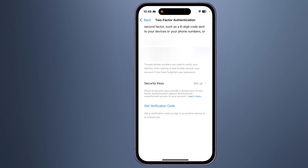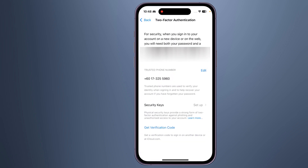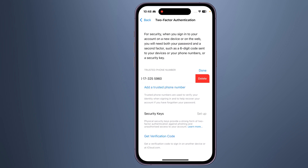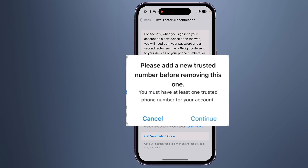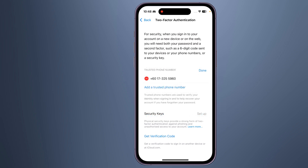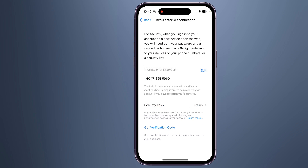4. Next to Two-Factor Authentication, click on Turn Off Two-Factor Authentication. 5. Follow the on-screen instructions to complete the process. Keep in mind that turning off two-factor authentication for your Apple ID might make your account less secure. It's generally recommended to keep it enabled for added security.